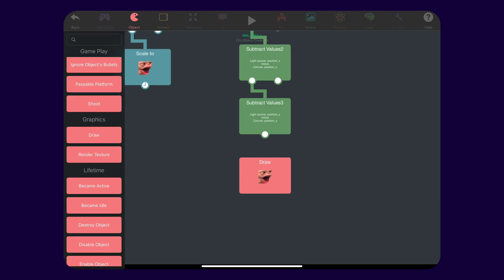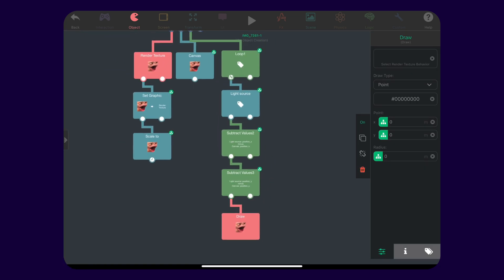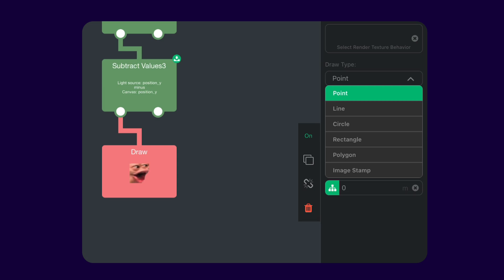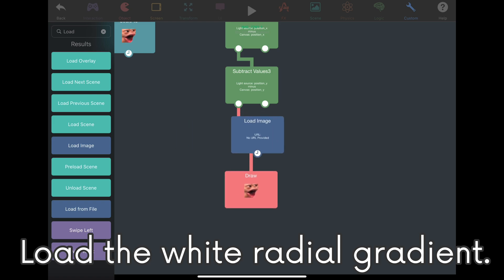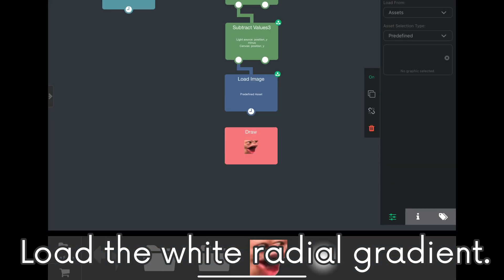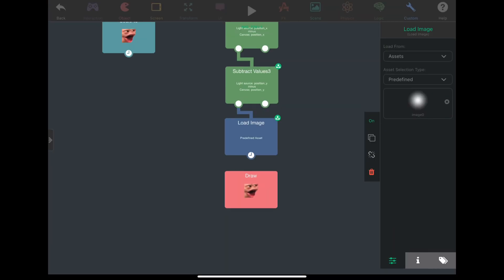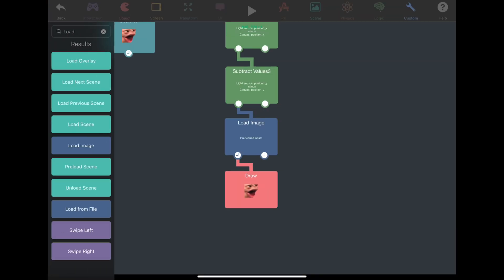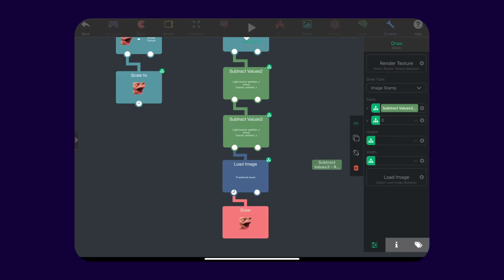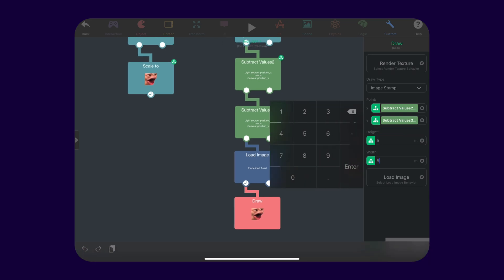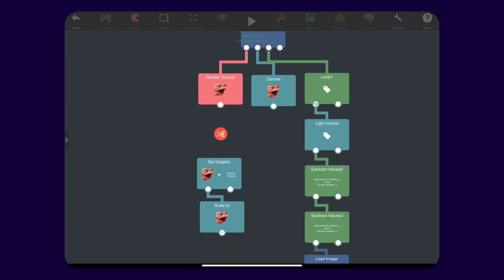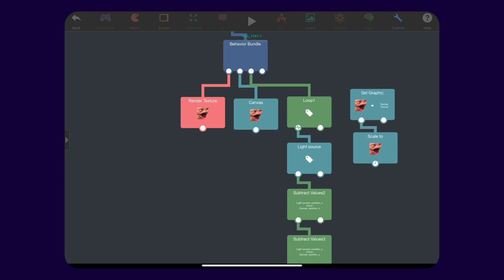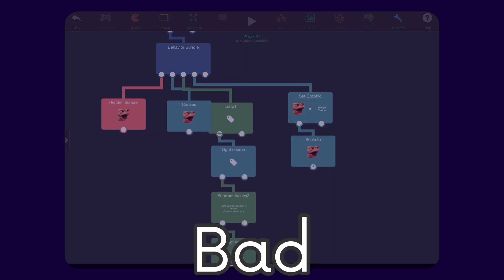Let's grab a draw behavior. This is where we get to render in our light sources. We want to draw in the white gradient sprite that we have. So, we wanted to draw an image. Take the results of the subtract values behaviors and plug them in to the corresponding inputs. We get to decide how big to draw an image will be. So, I'll set it to around 5x5 meters. We can adjust from there if it's too big or too small. We should put the set graphic at the end so we can see the result. Let's test this bad boy.